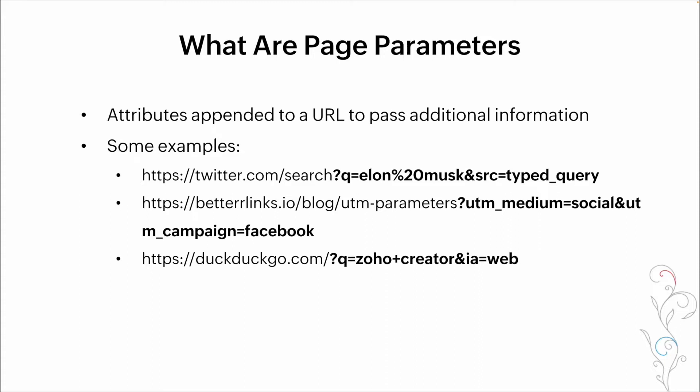Here's some examples. You probably see them all the time. Here we've got a Twitter search for Elon Musk. Basically, we type that into a search element on Twitter. We then are taken to a page that shows us all of the results based on our query. Another one here, better links. This is a social campaign for Facebook that is being appended to the URL to tell the next page where we came from when we clicked on the link. Lastly, another search query. We're searching for Zoho Creator on DuckDuckGo. And all of that information is being appended as page parameters to that URL to tell the subsequent page exactly what needs to be displayed.